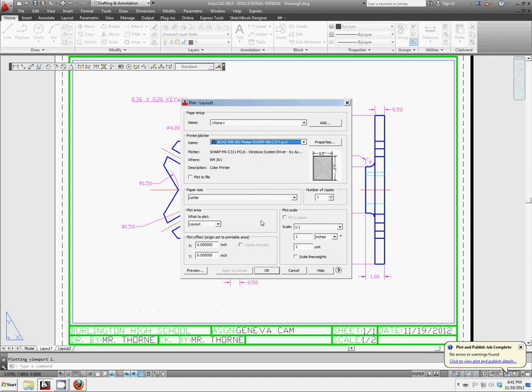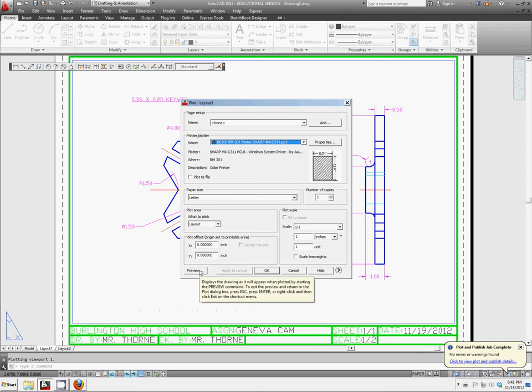And I said make sure you preview it. Make sure that looks okay. I already did so.